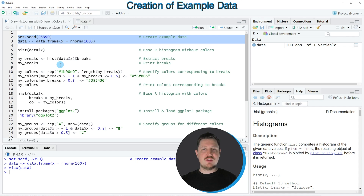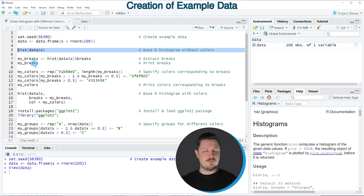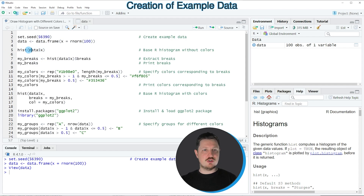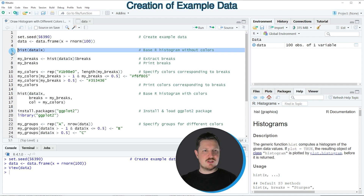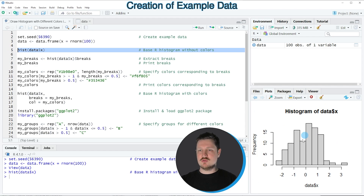Now if we want to draw these data using the basic installation of the R programming language, we have to apply the hist function, as you can see in line 5 of the code. I'm applying this function to our data frame column X. So if you run this line of code, you can see at the bottom right of RStudio that a new histogram has been created.